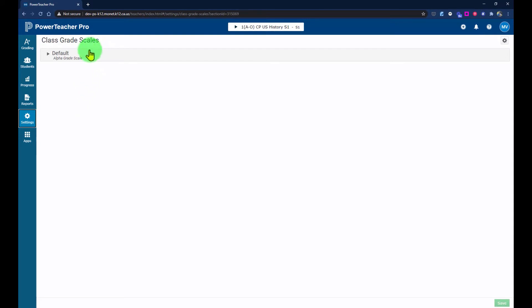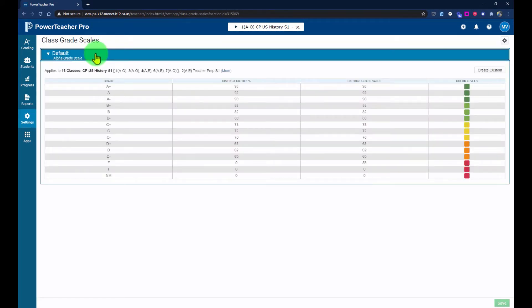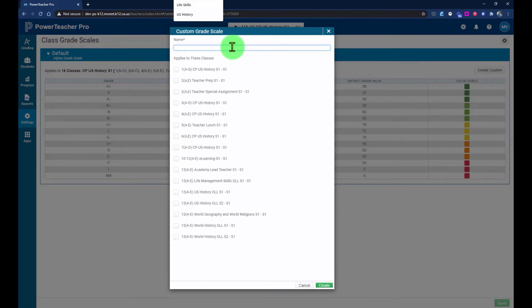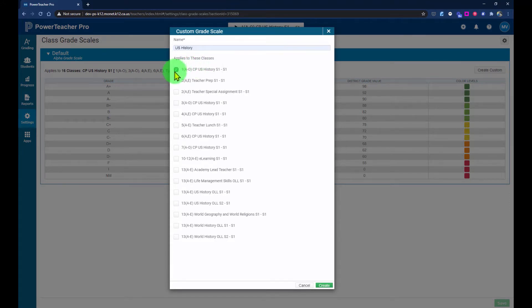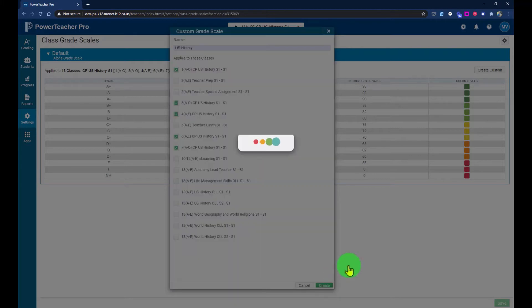From here, click on the box that says Default. It will drop down the default grade scale currently assigned to the class. On the right-hand side, click Create Custom. Then give it a name at the very top and check off all the courses that will have this new custom grade scale. Once you've selected the classes, click the Create button at the bottom.